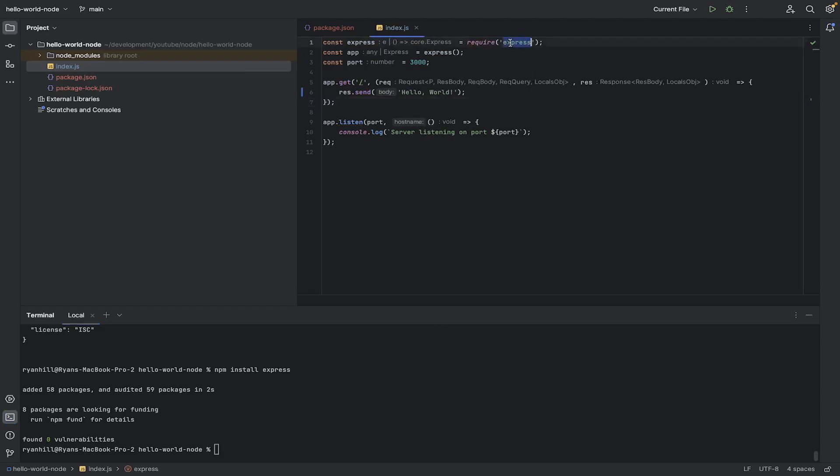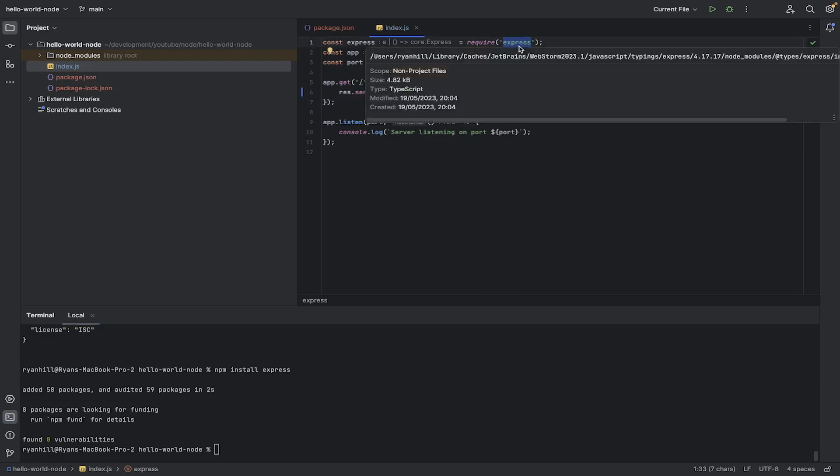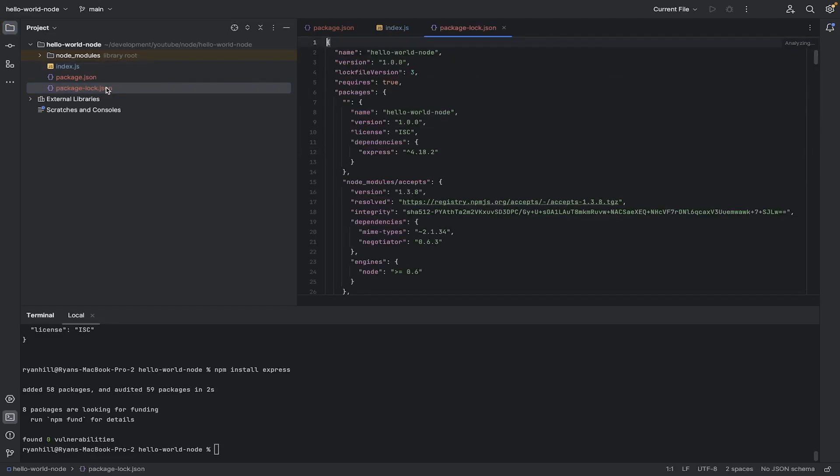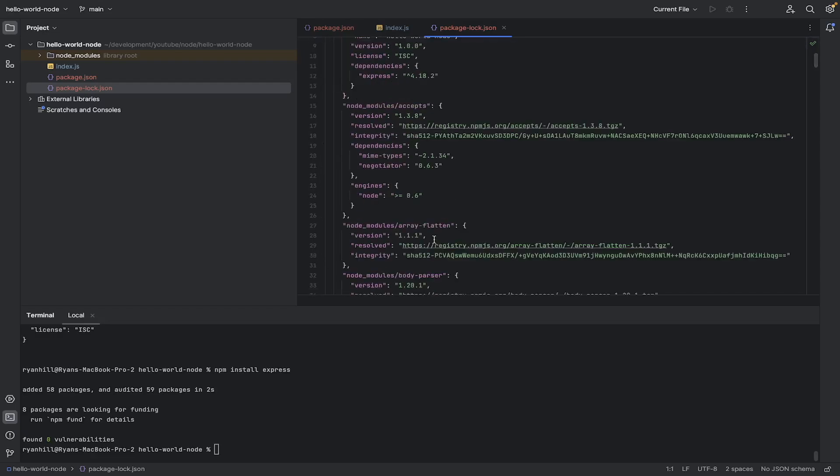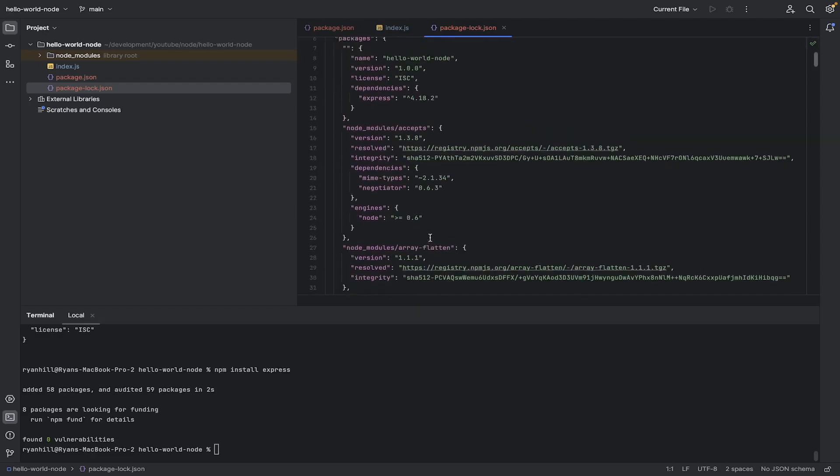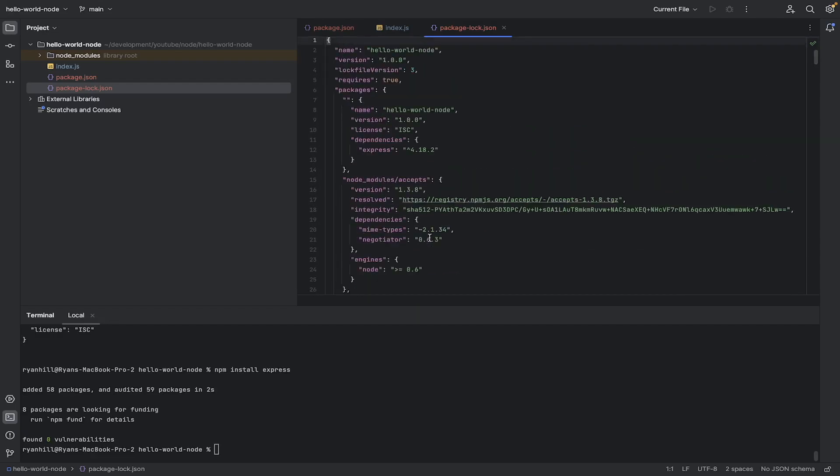Now since it has done that install, number one, the squiggly line is gone, which is good. No more problems. And it has created this package.lock.json file. It just gives a bit more detail to do with the dependencies that we're using.